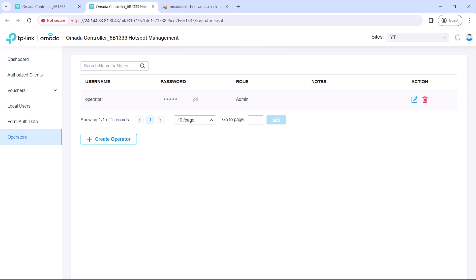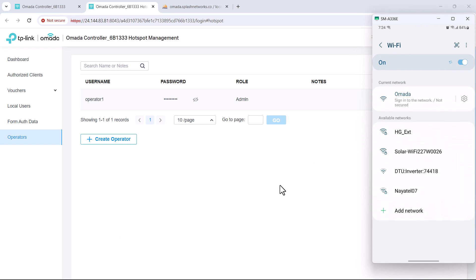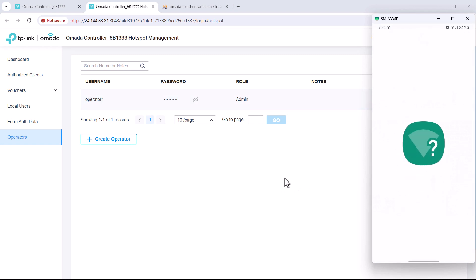After this we can connect to the wireless network that we just created on our mobile phone. So after connecting to it the captive portal should pop up.